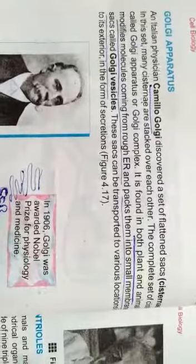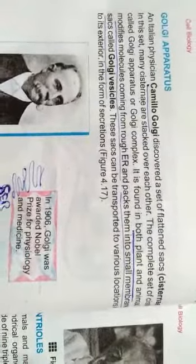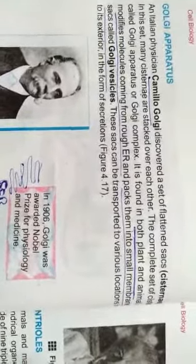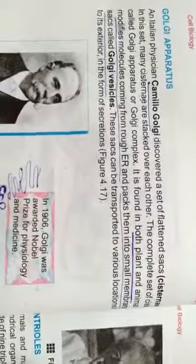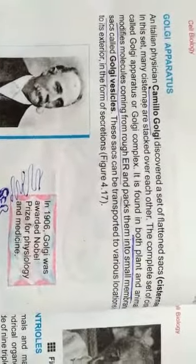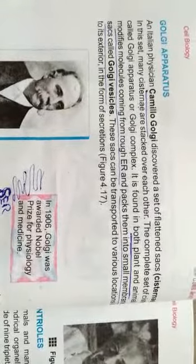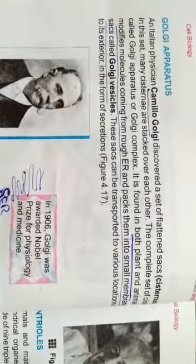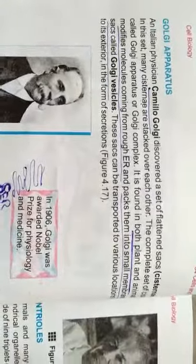We call each individual sac a cisterna, and the whole bundle of different sacs we call the Golgi apparatus. Both plants and animals have this structure, and now we will look at its function.